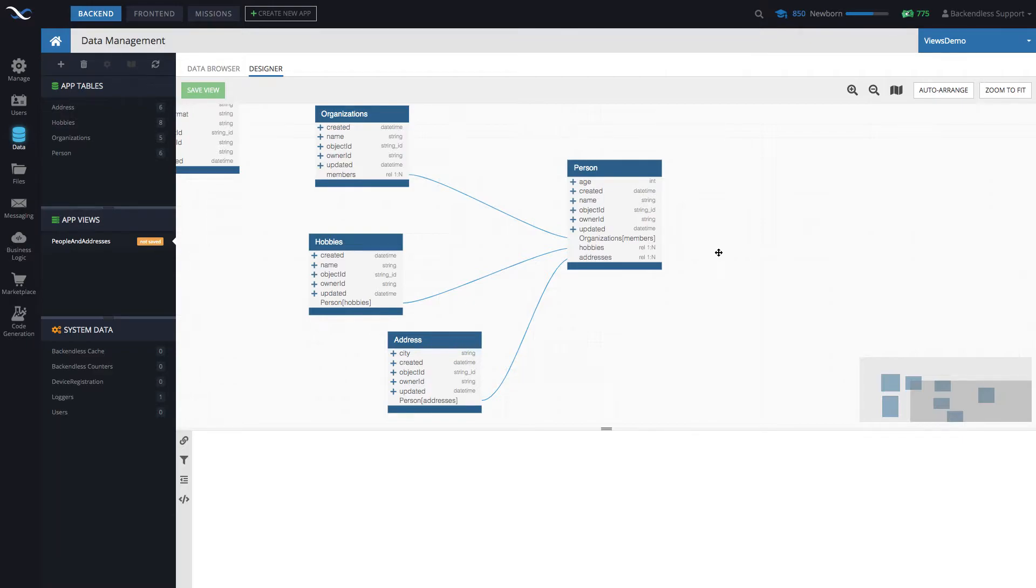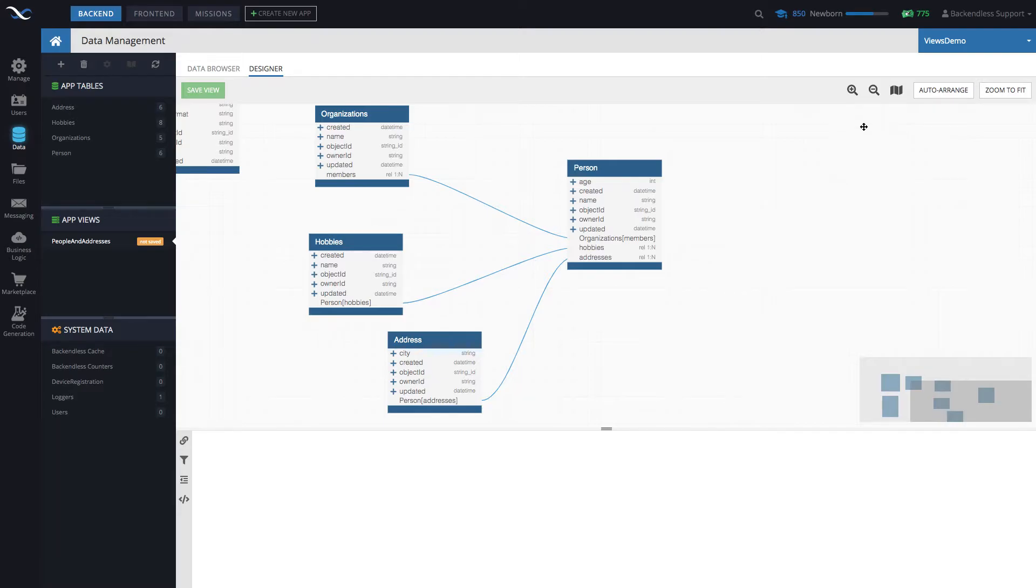Simply because whenever you compose a view, you cannot add unrelated tables or unrelated columns to your view. Therefore, selecting the first one is going to be very important.